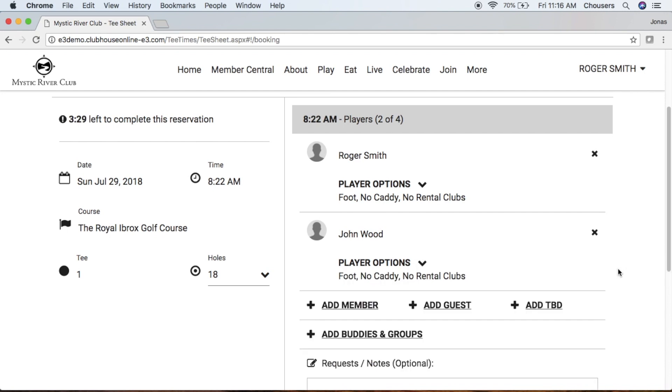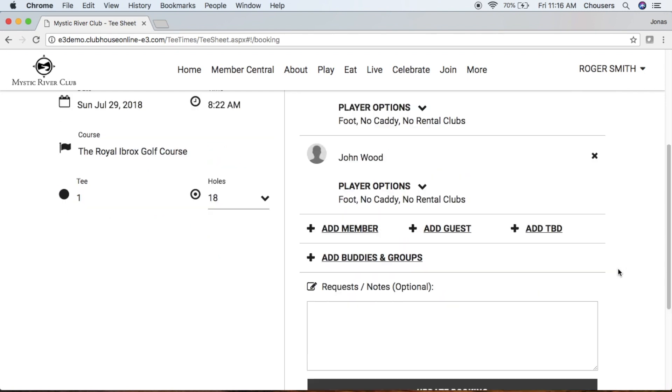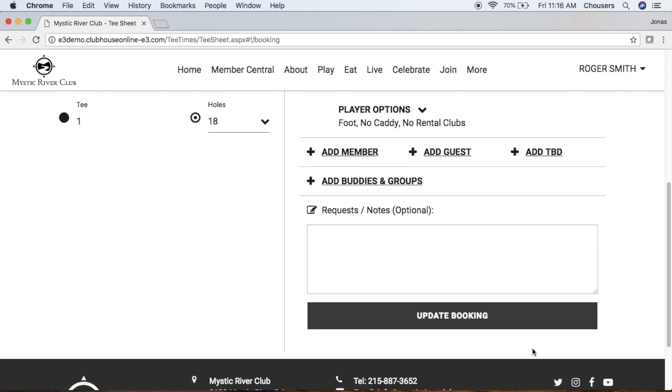Once you've made your applicable changes, go ahead and click that Update Booking button.